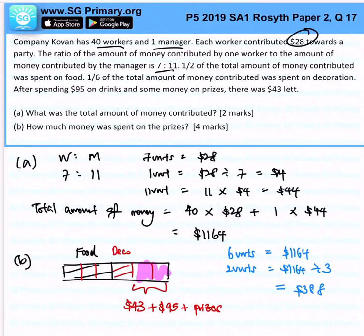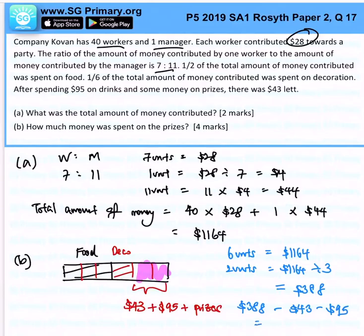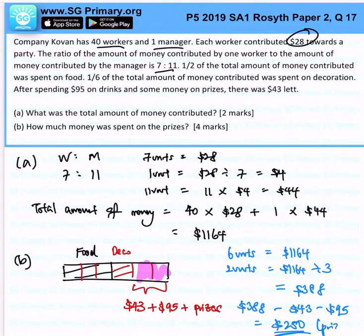From here, $388 minus the amount left ($43) minus the amount for drinks ($95) tells us that $250 is left for the prizes.